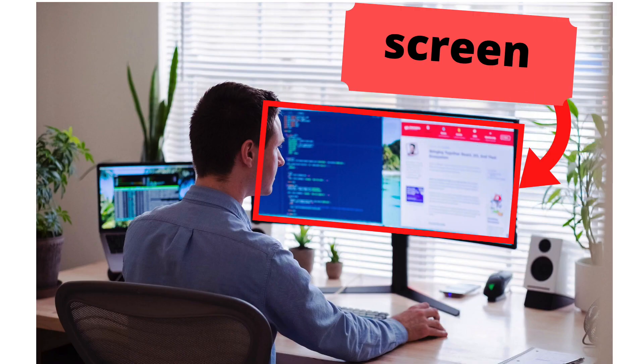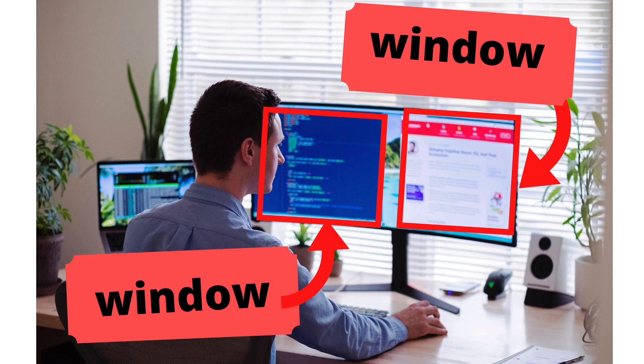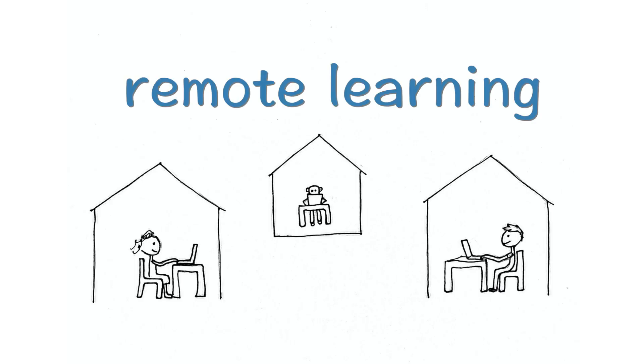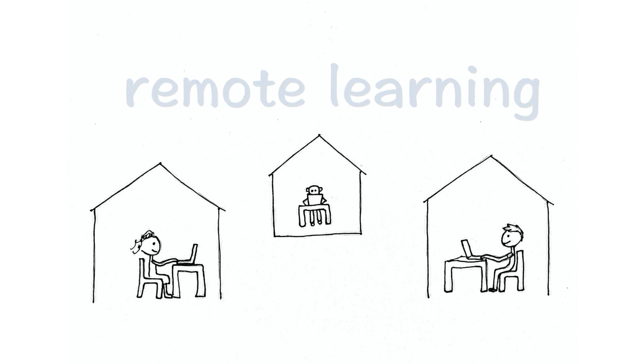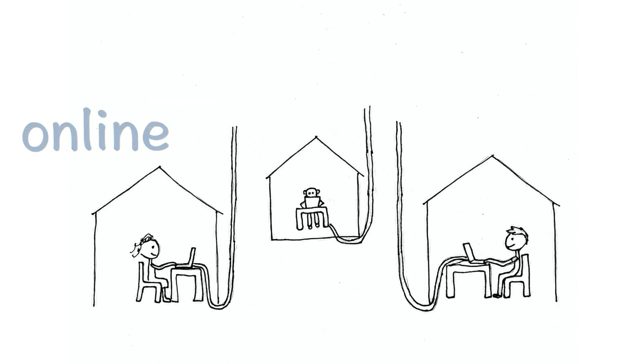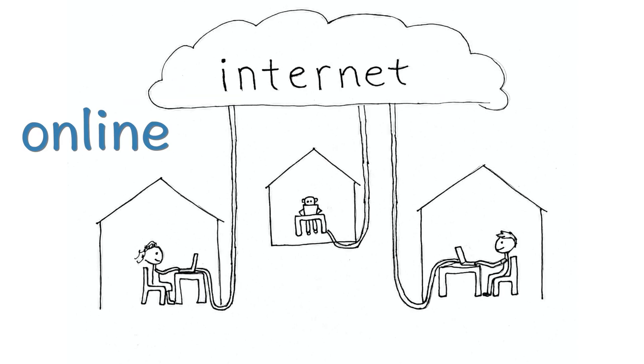Screen, window, remote learning, online.